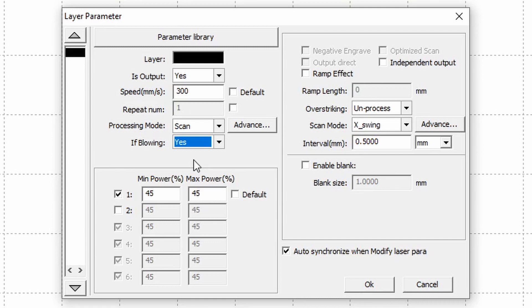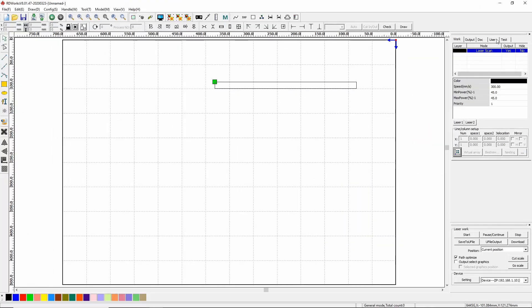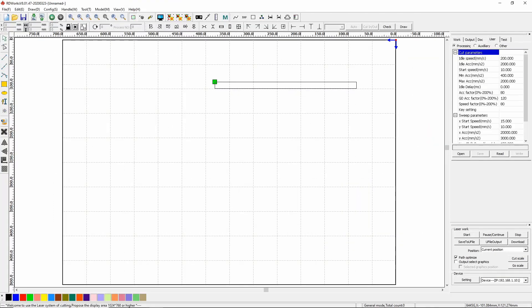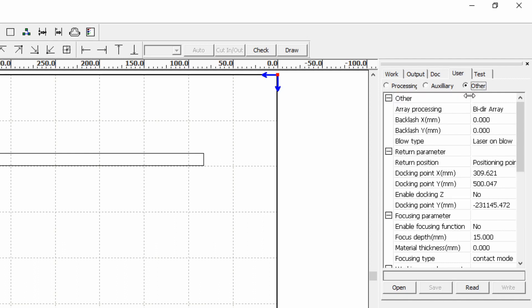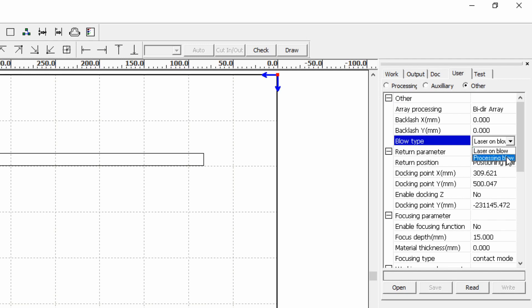So this if blowing is controlled by two modes and those modes can be seen on the user tab by going into the user tab and other and you have here blow type laser on blow or we have processing blow.